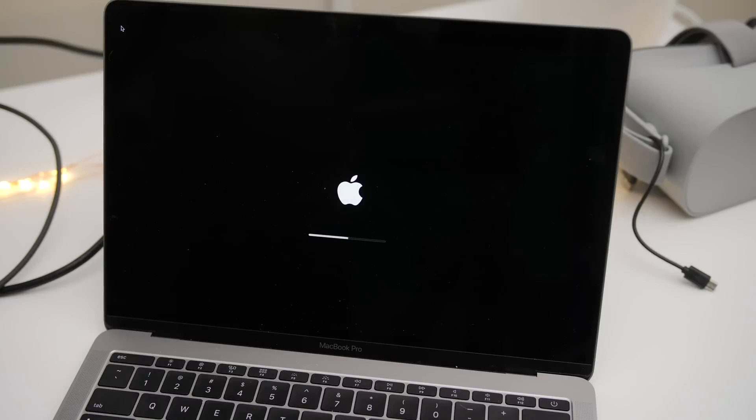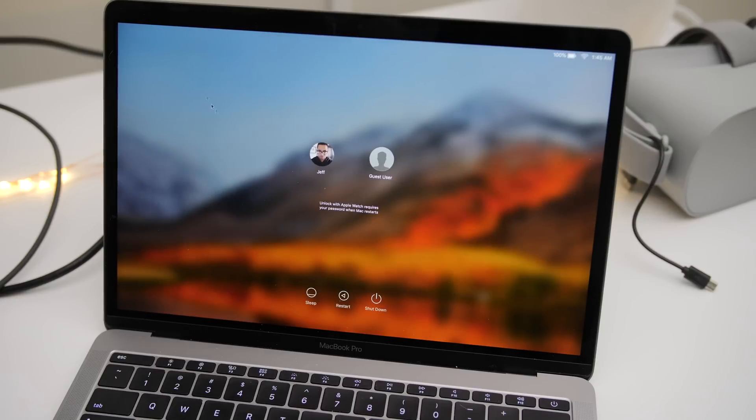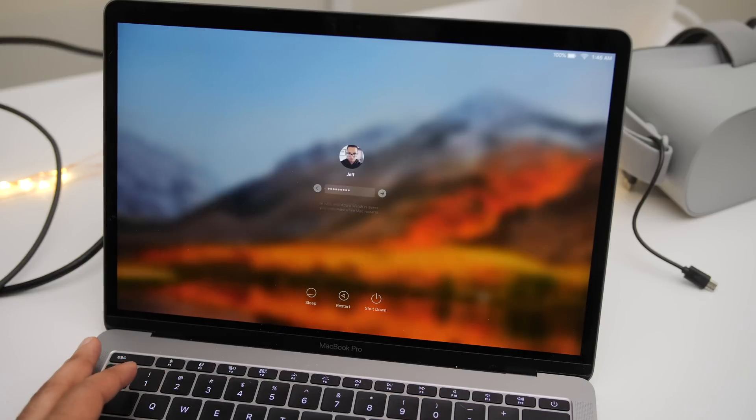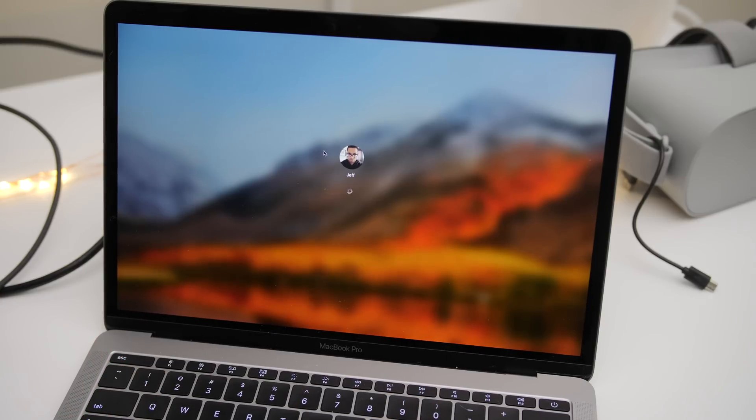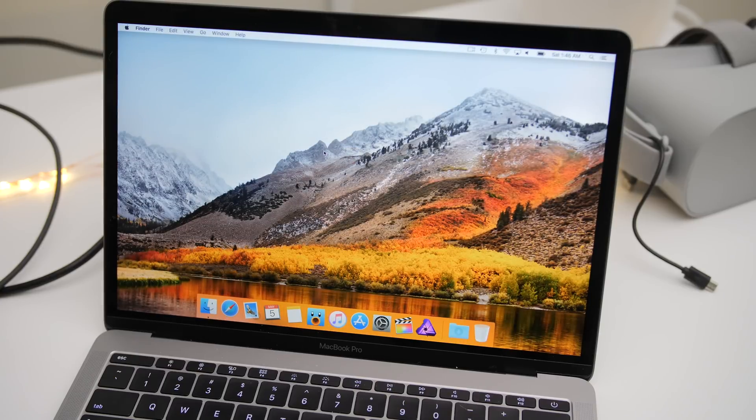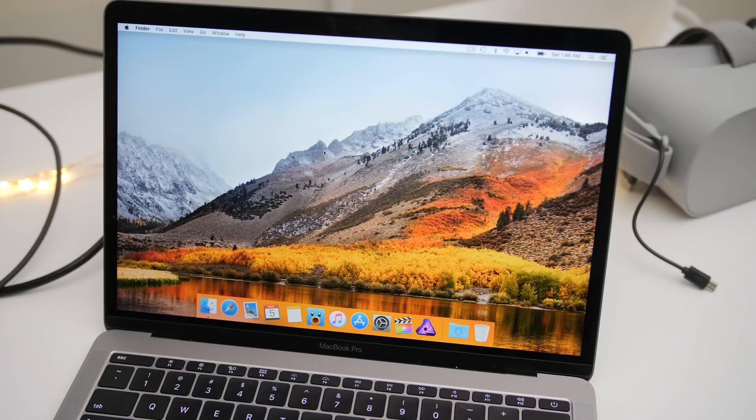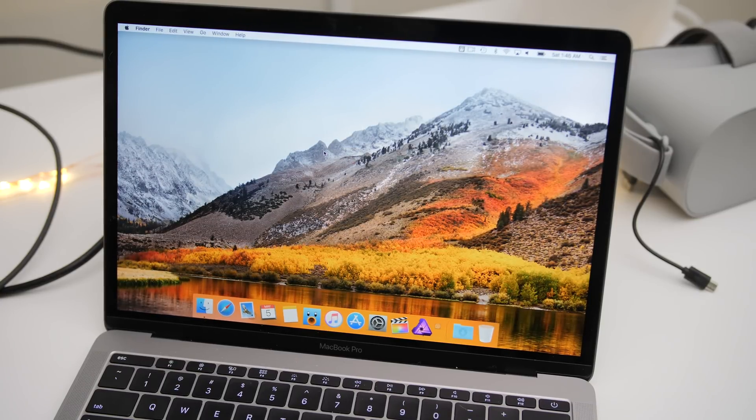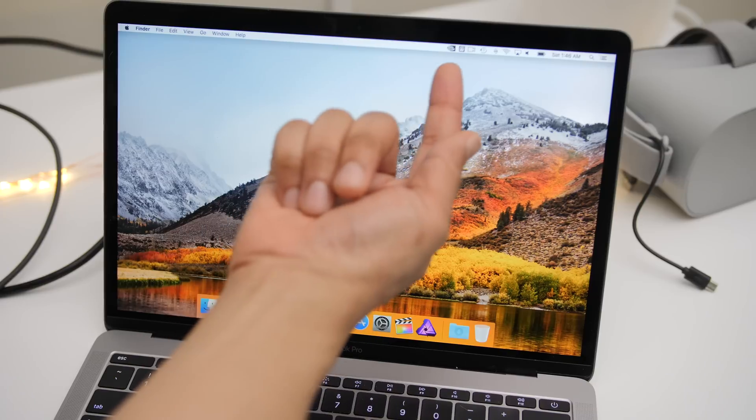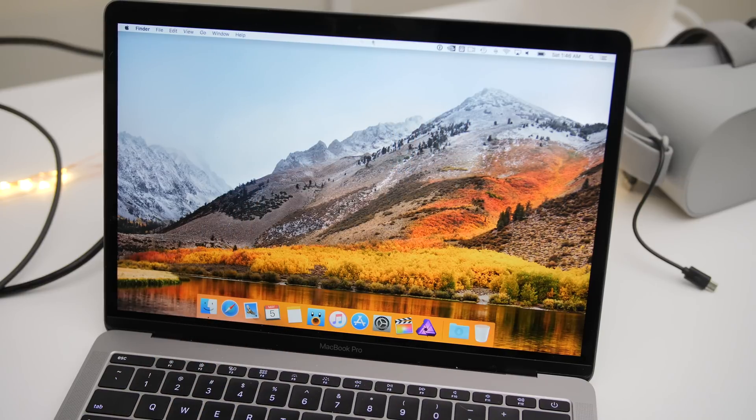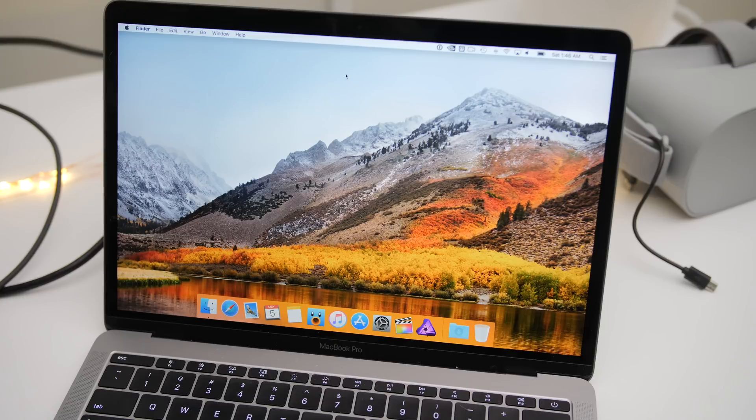All right. So once we come back up, you should see where the NVIDIA drivers have been installed, the web drivers, and that should be available in the menu bar and also in system preferences as well. But you should see, there you go. In the menu bar, you see that right there. That is the NVIDIA web driver. All right. So that's a good sign. So that means that the drivers were installed.